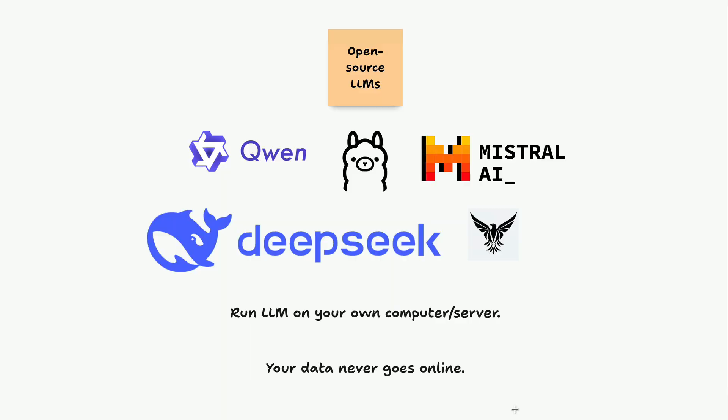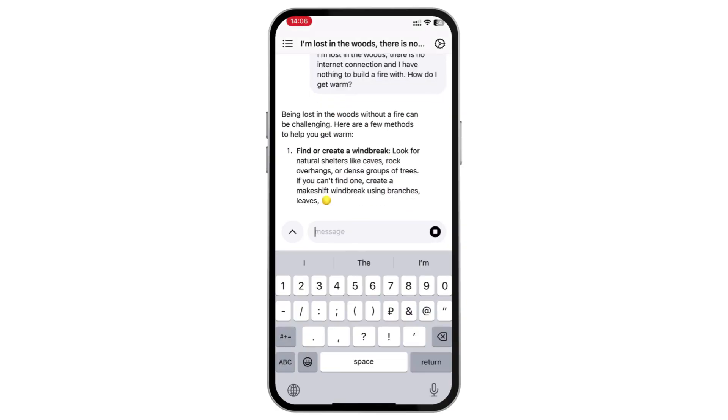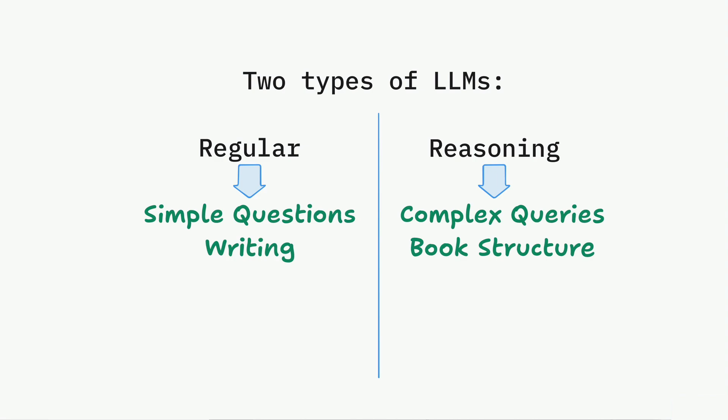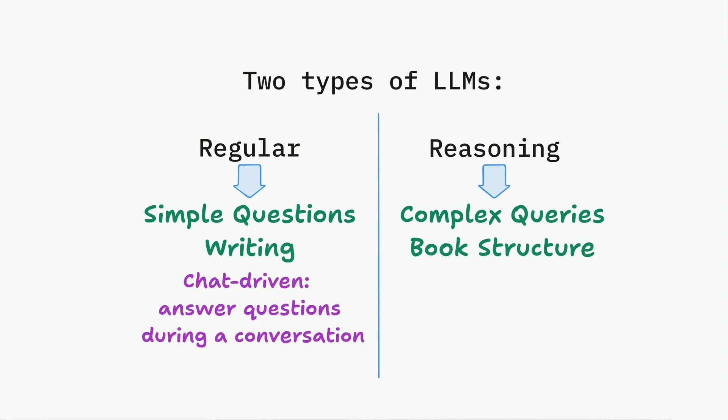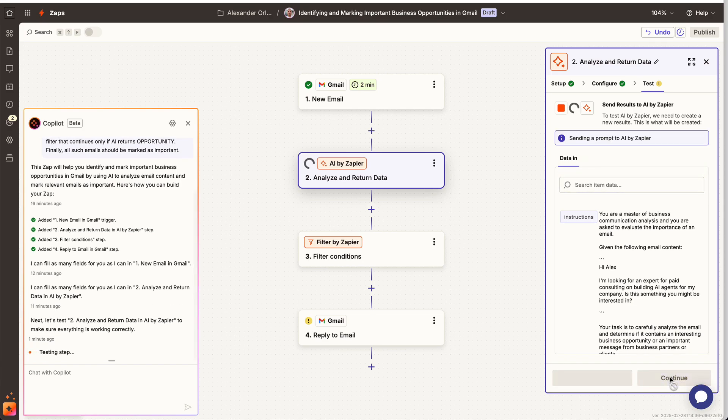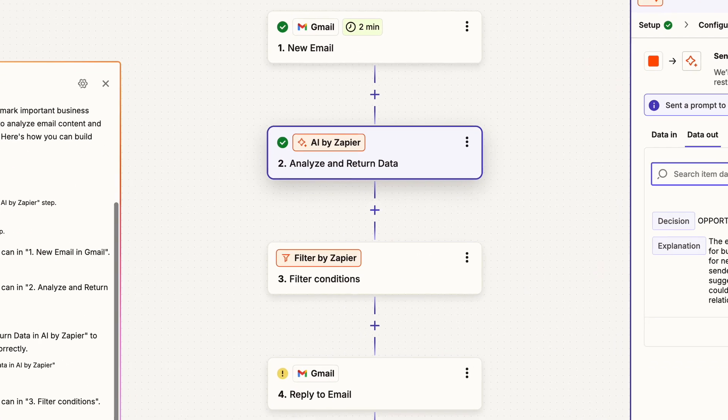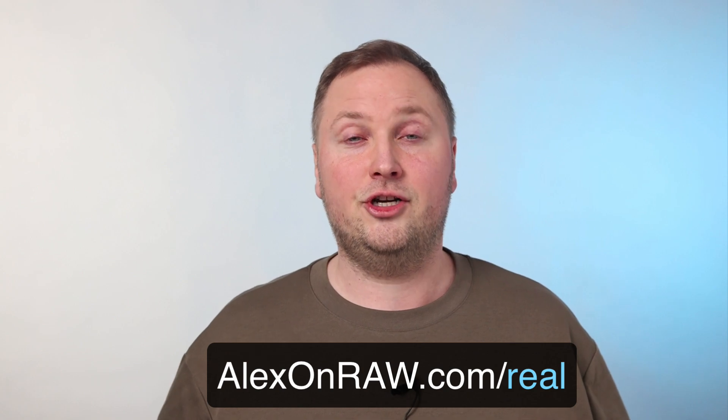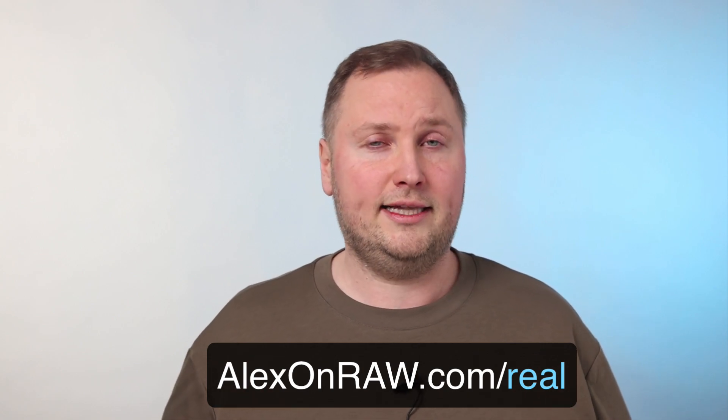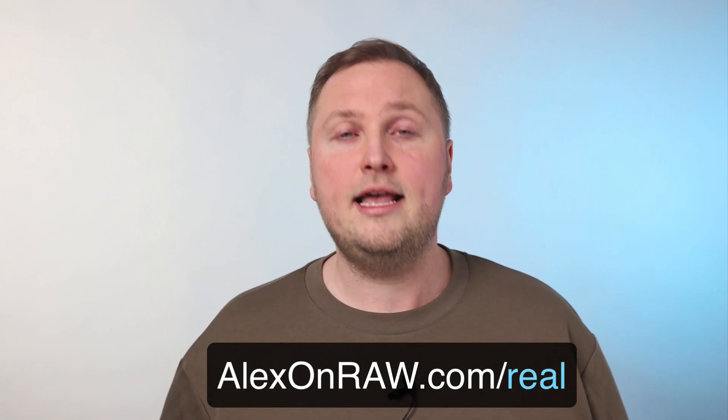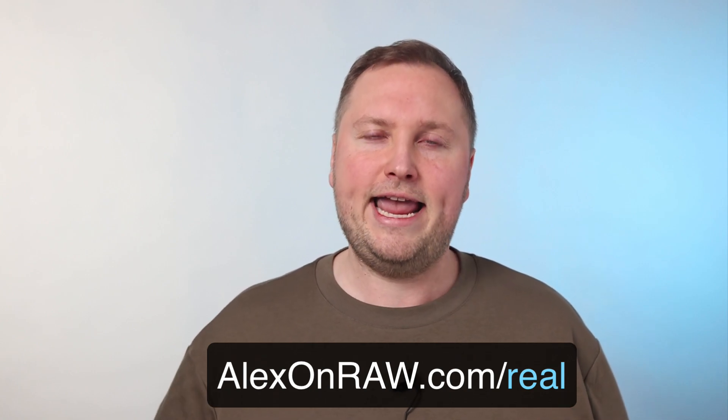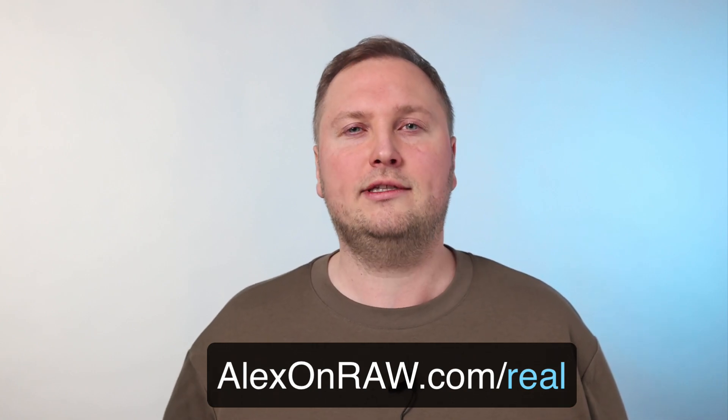In the full course, you will learn how to get the most out of modern AI capabilities, such as working with screenshots and documents. You will also explore the benefits of open source elements like DeepSeek and understand how to use them effectively. Additionally, you will master prompting reasoning models for optimal results and discover how AI can automate your daily tasks, saving you hours of work. Join the full course at alexandra.com/real and unlock the most practical AI techniques for real-world applications.